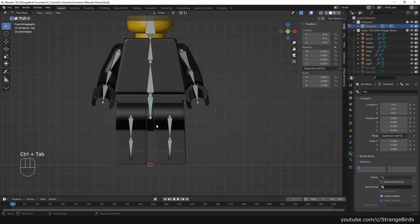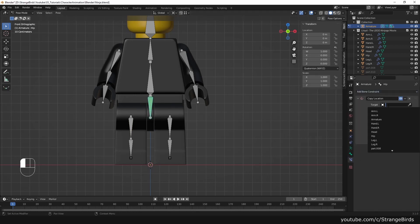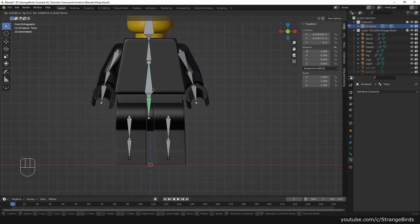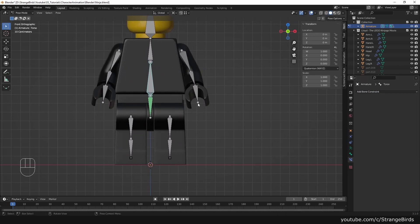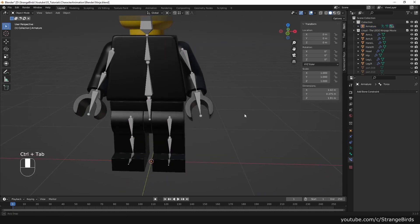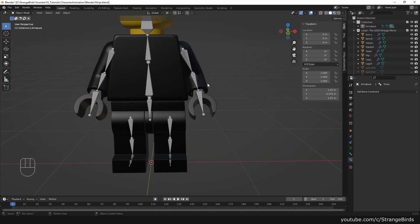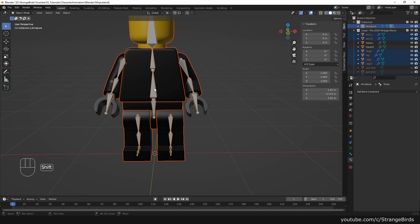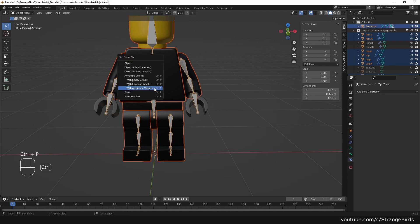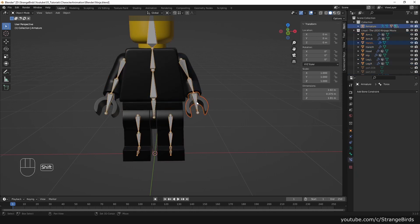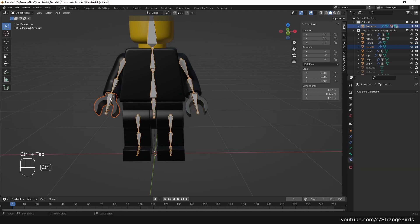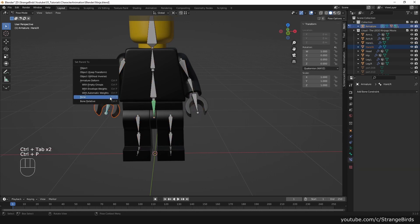We switch to pose mode and give the hip bone a copy location constraint to the torso. We parent all objects except the hands to the armature with automatic weights. We parent the hand objects to the armature and choose parent to bone.